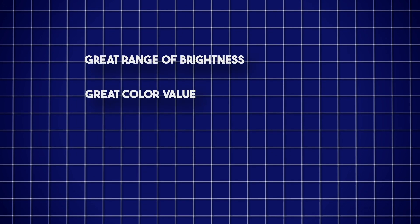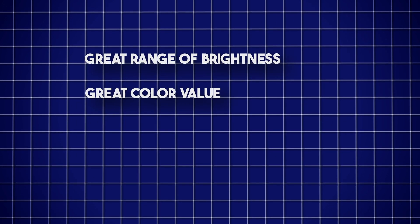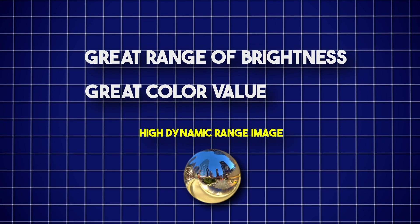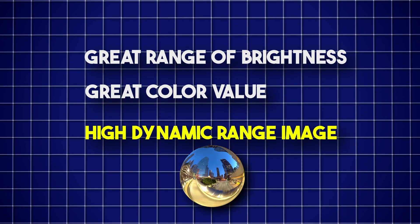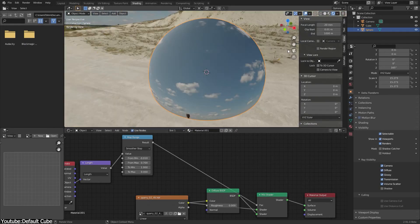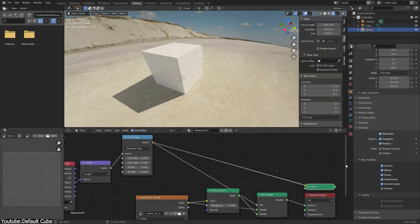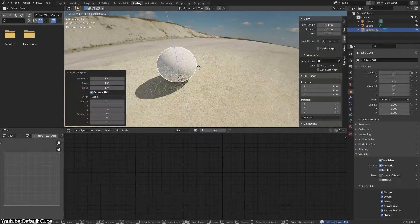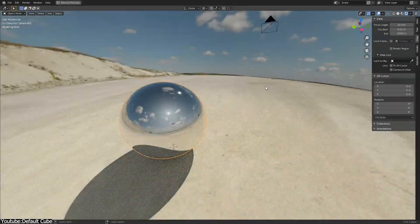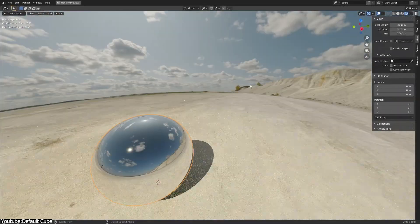They are usually stored in an OpenEXR file format since it preserves a greater range of brightness and color values — and we call that a High Dynamic Range image. This results in images that have far more detail in both shadows and highlights, as well as more accurate and realistic lighting and reflections.